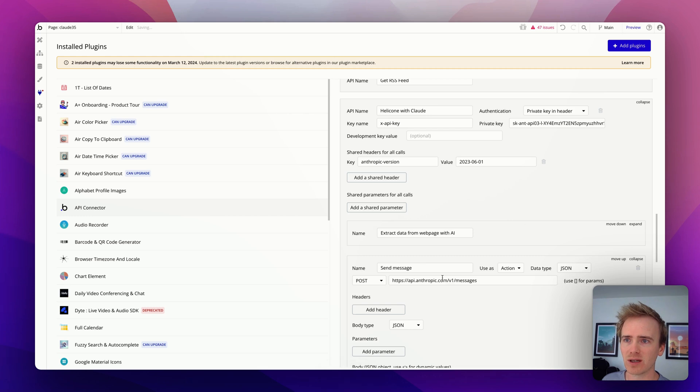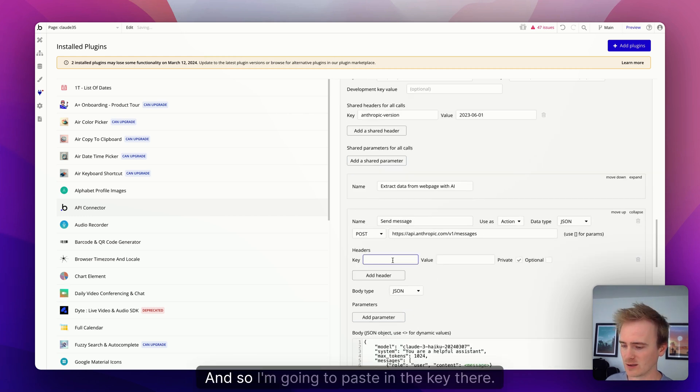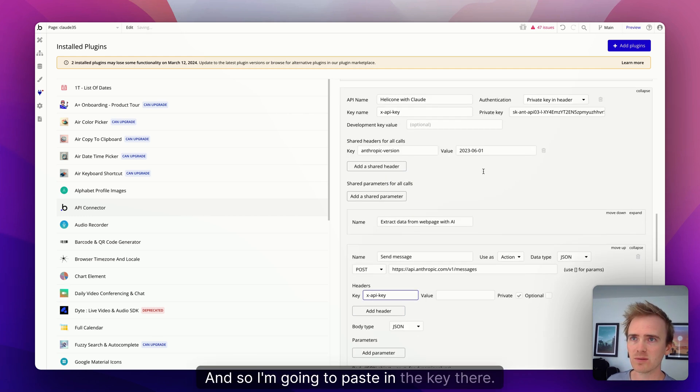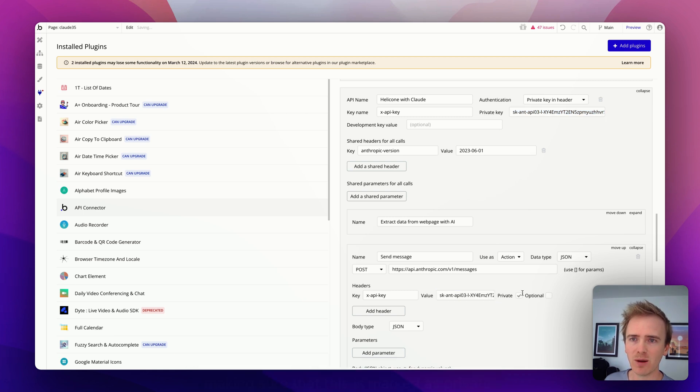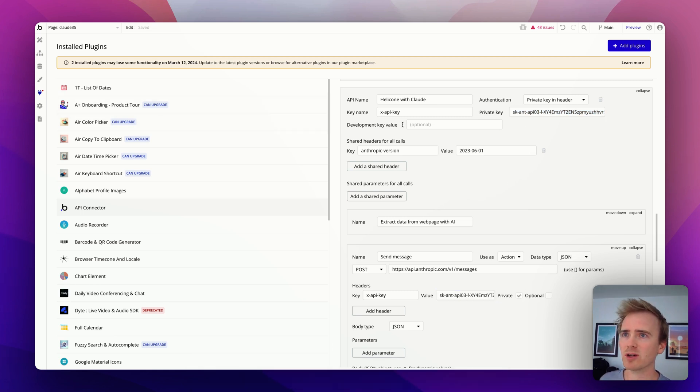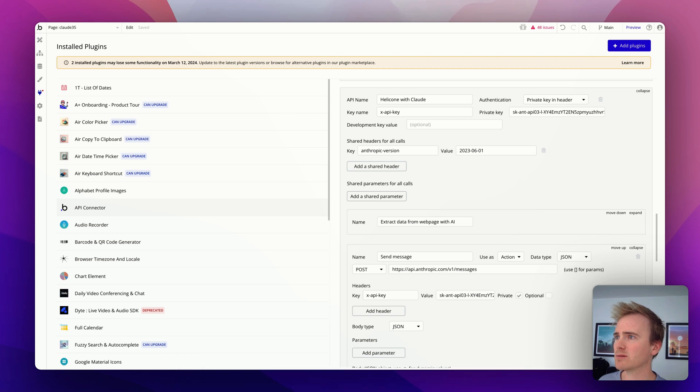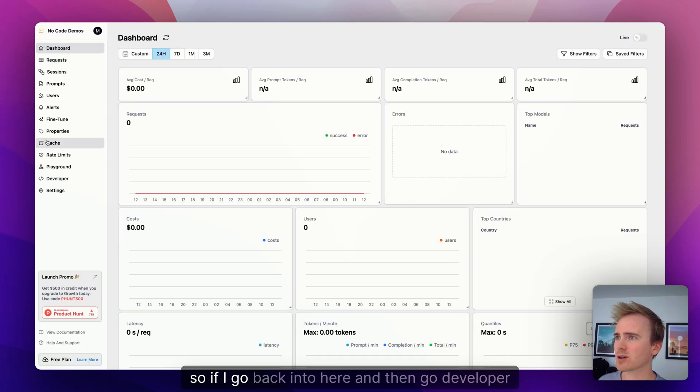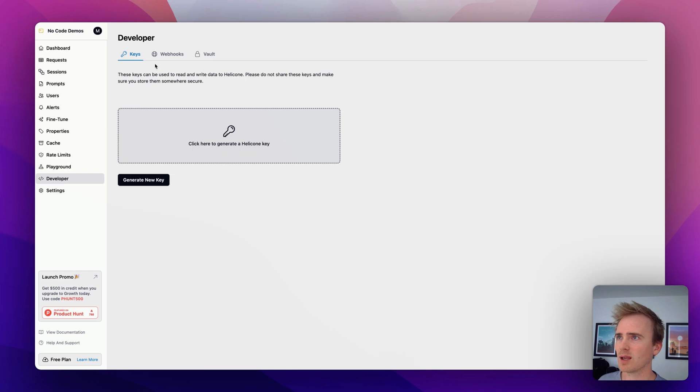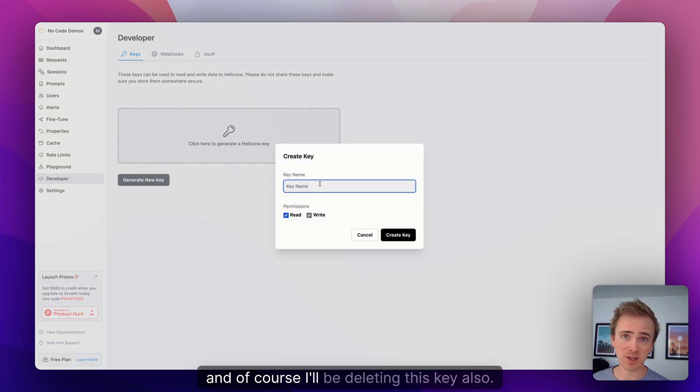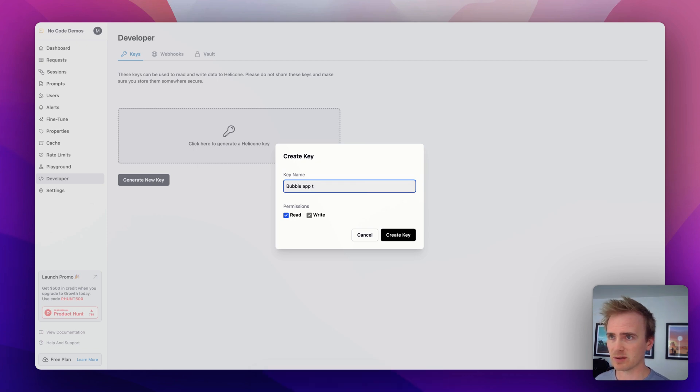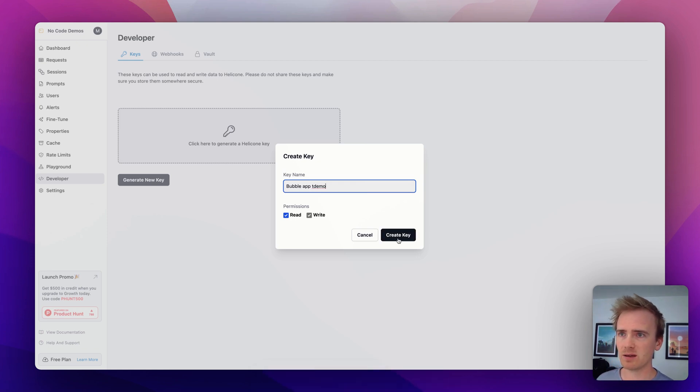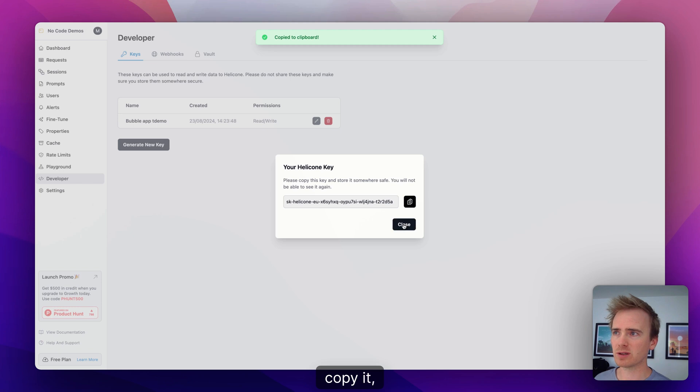We want to make the Helicone auth key private and we want to make the API key private. So this is going to add, I'm afraid, five seconds to your development time because we need to add in not a shared header but add in a header here. So I'm going to paste in the key there. I will of course be deleting this key before publishing, making sure that this is marked as private because in the top I'm going to put my Helicone key.